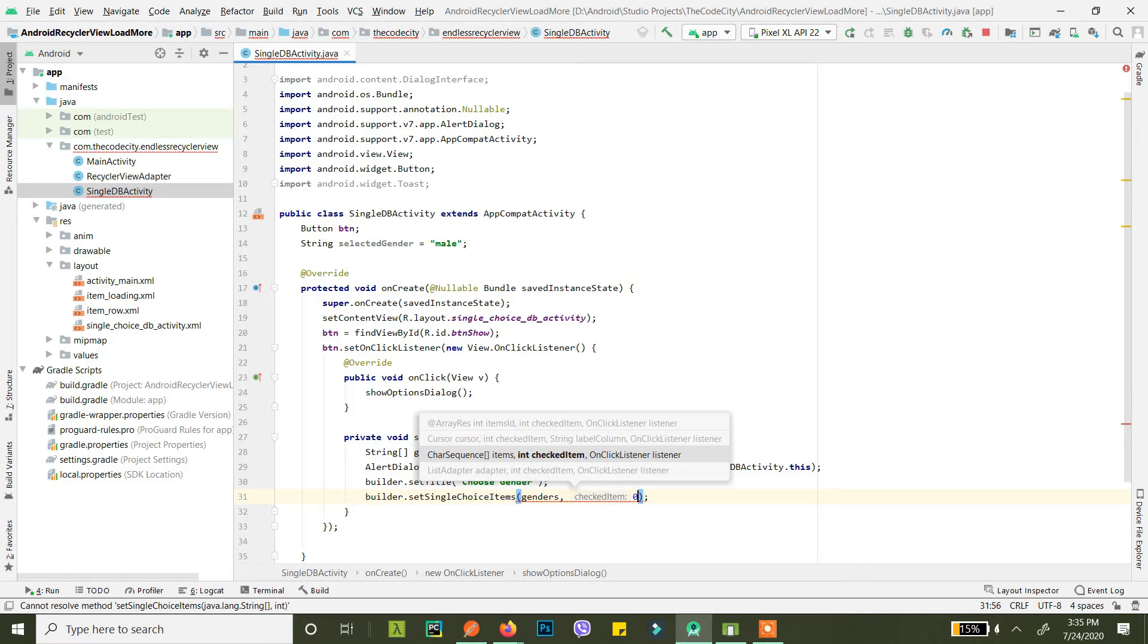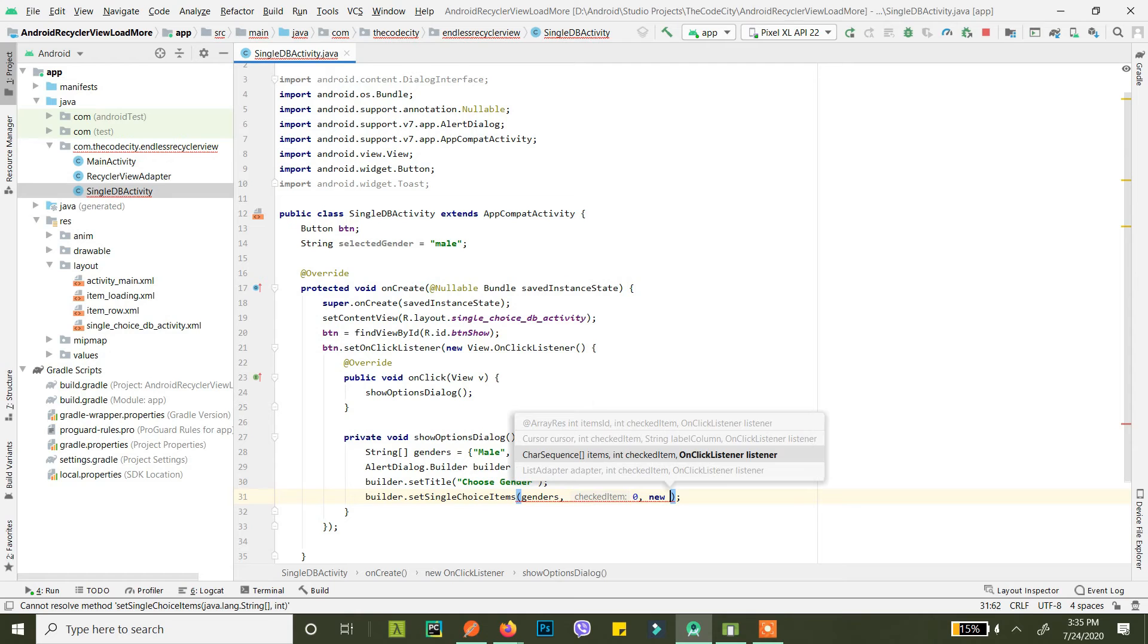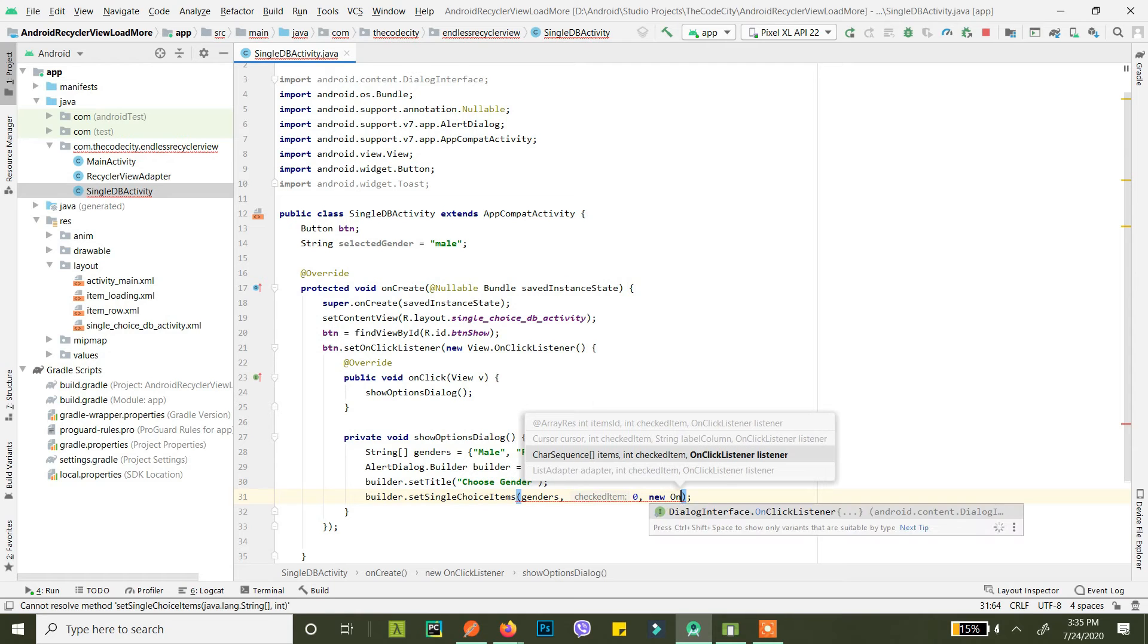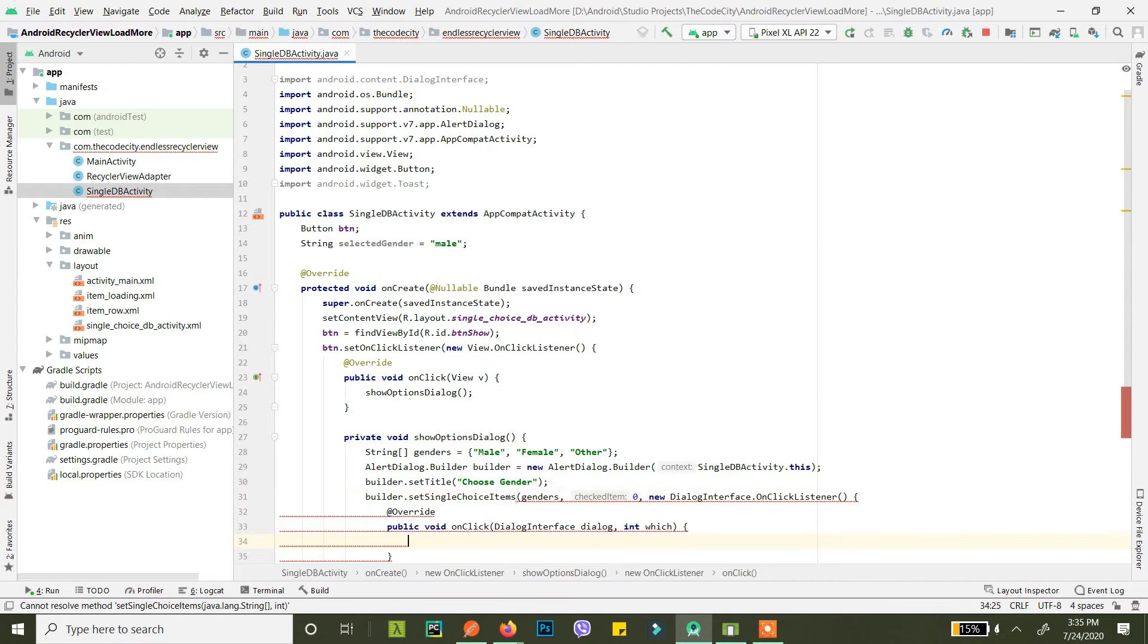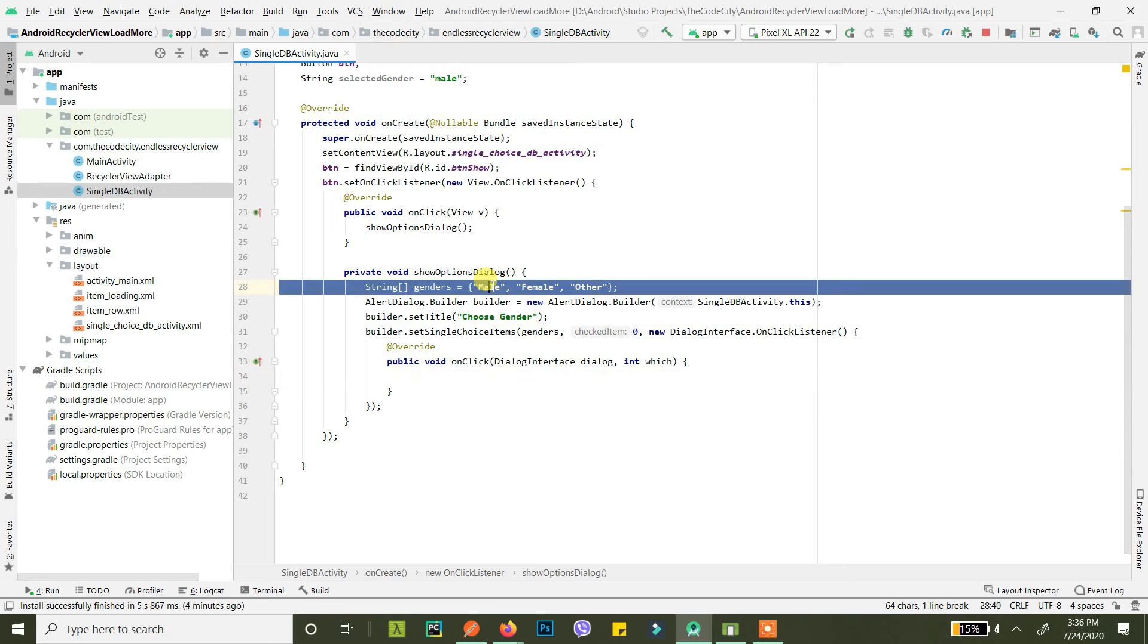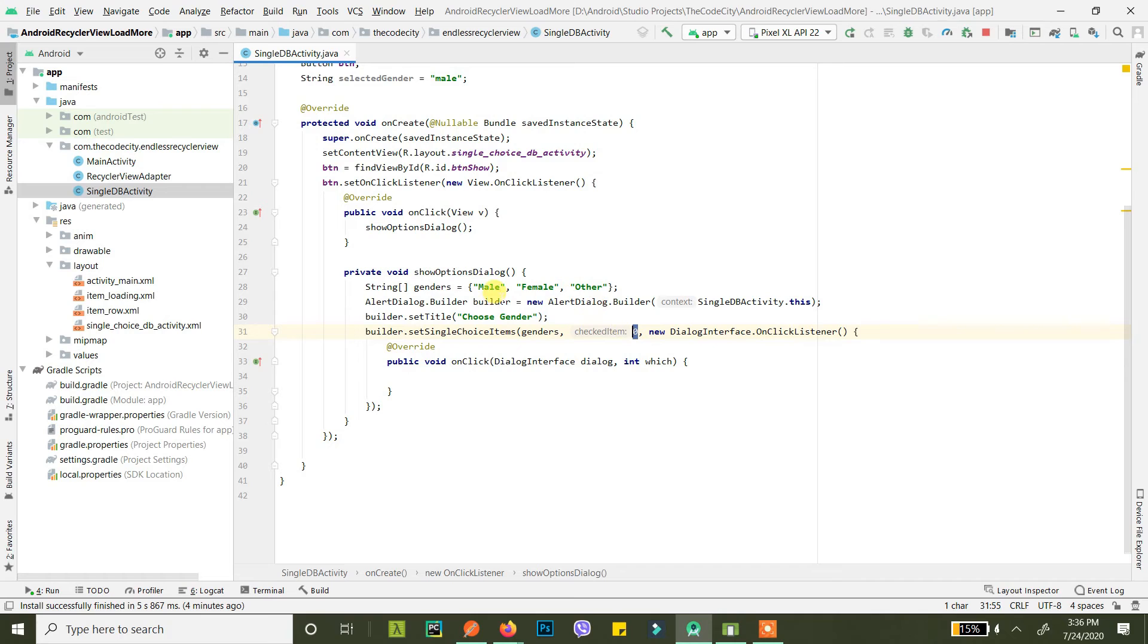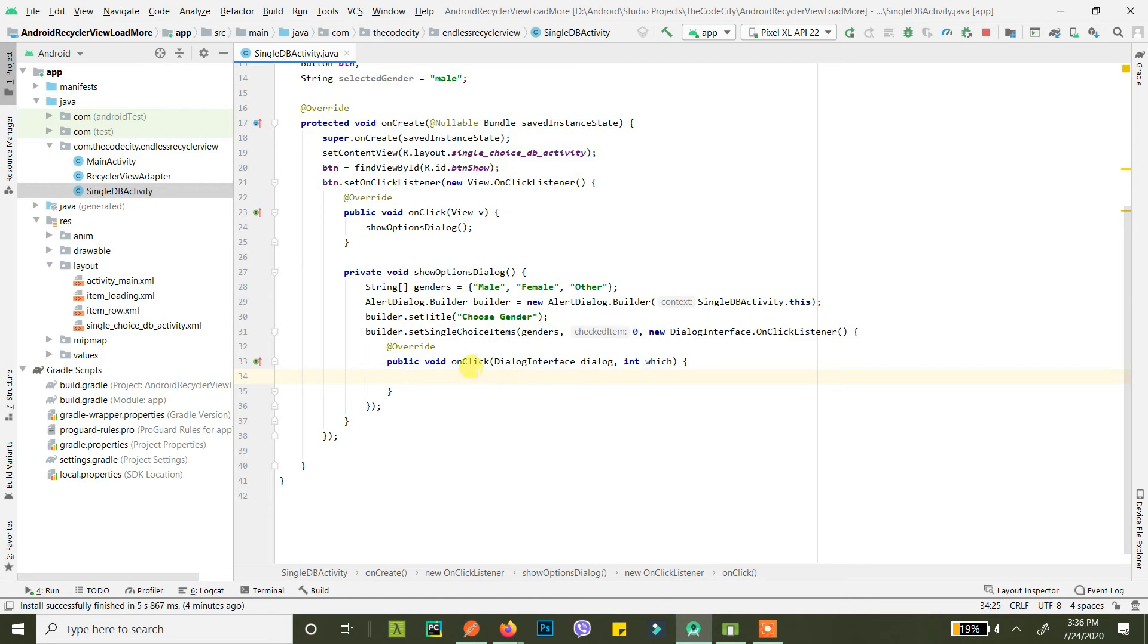By default we want male to be selected, so its position is index 0, so we pass 0 here. If we want female to be selected by default, we would pass 1 here because the index of female in this array is 1. Now what do we want to do when any of the radio button is clicked?